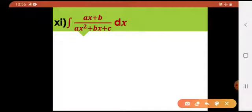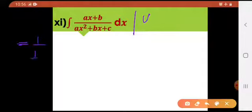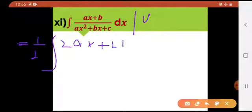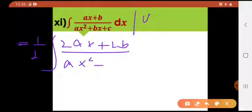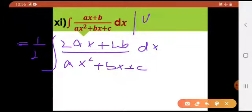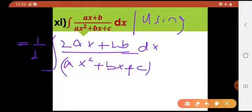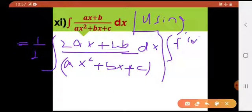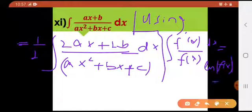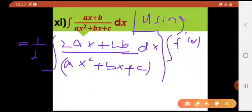Now I'm gonna start the solution. I'll be multiplying and dividing by 2. You can write the property here first. Multiply and divide by 2 — this gives 2ax plus 2b into dx. After this step, using the property: integral of f dash of x divided by f of x dx is equal to natural log of f of x plus c.